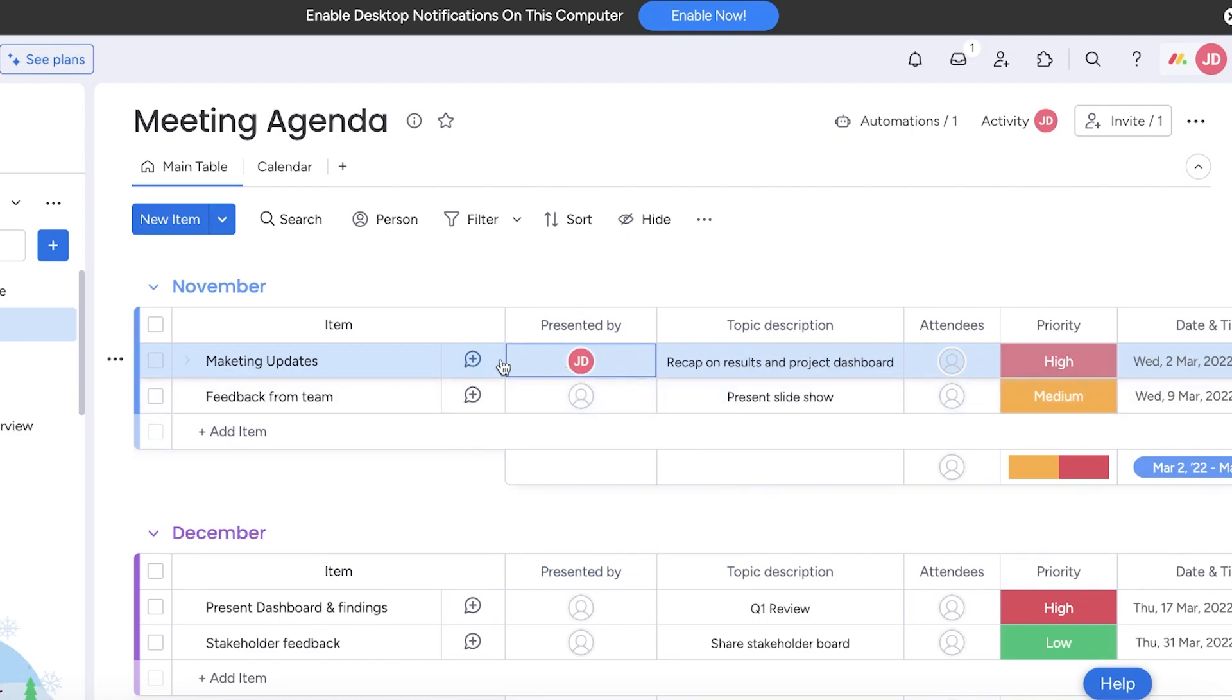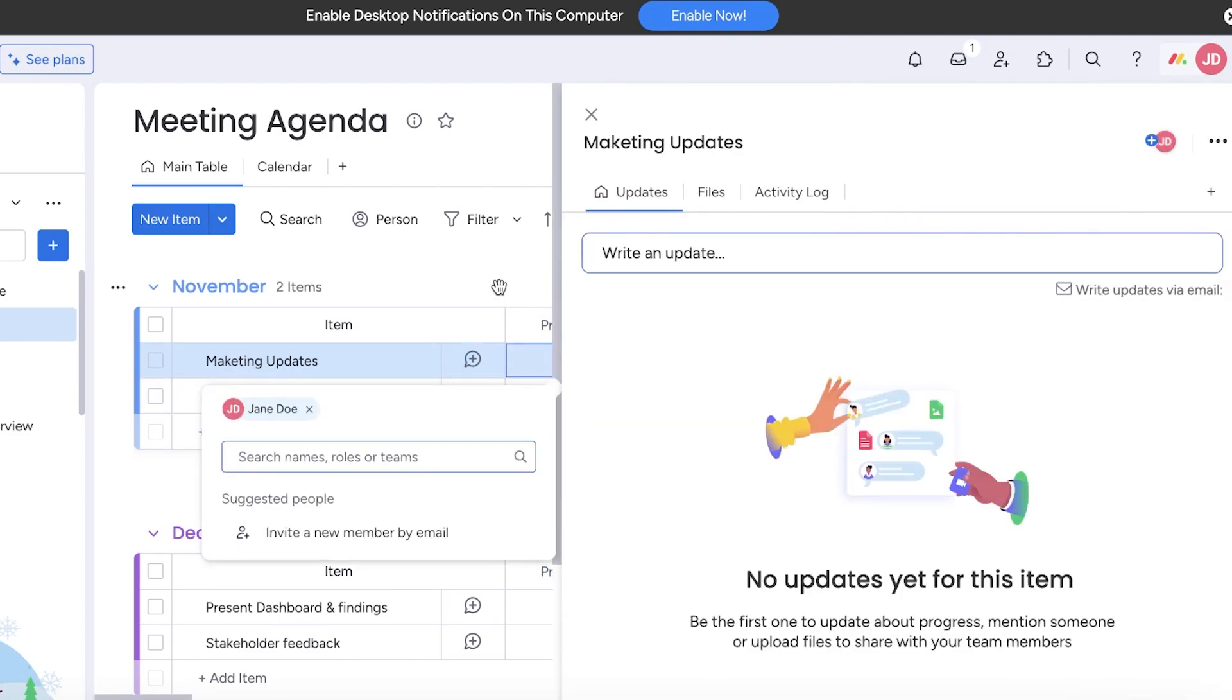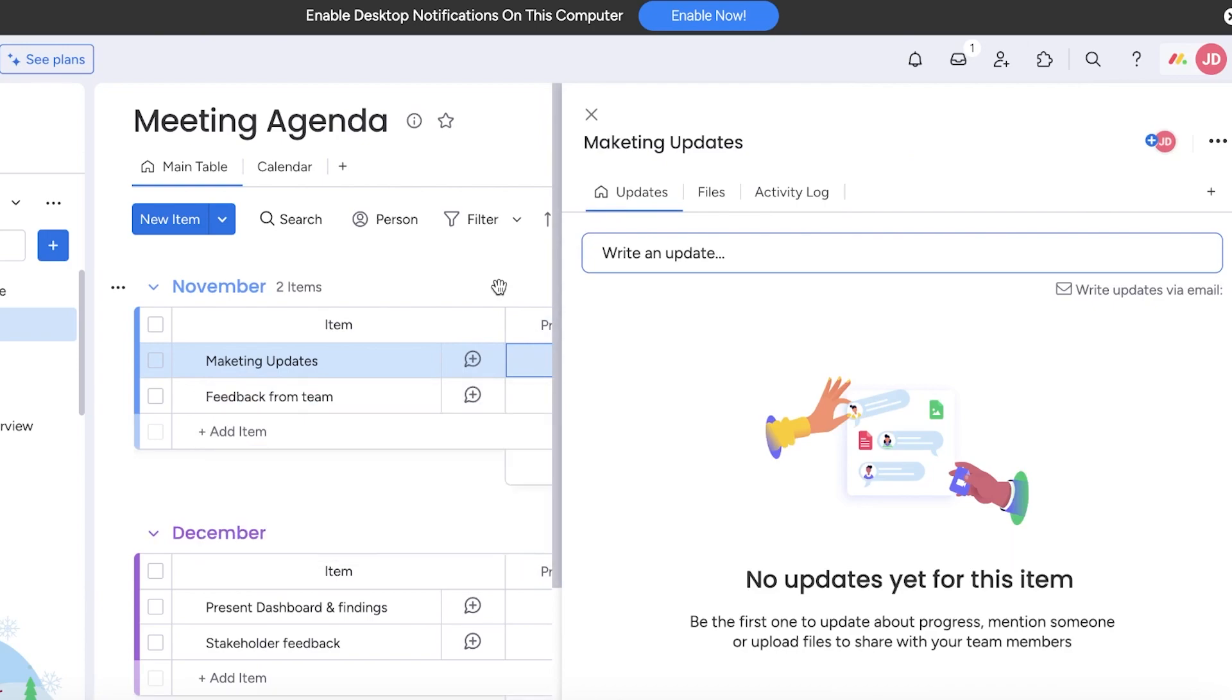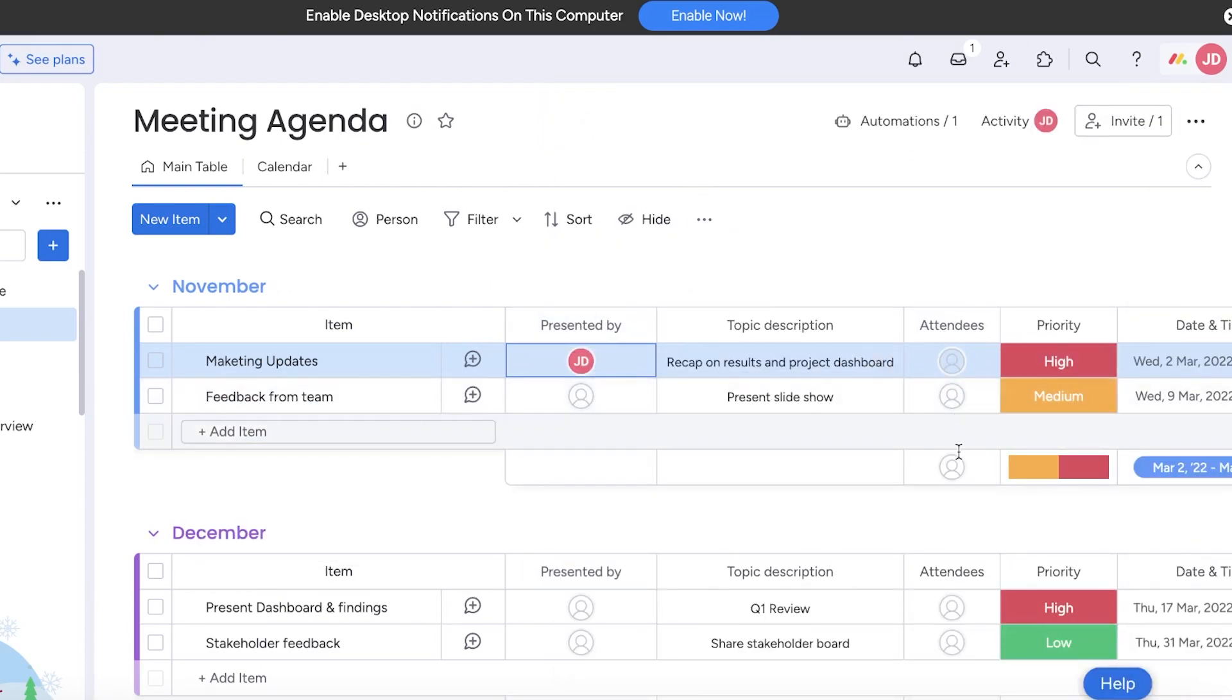You have a presented by section. You can add multiple different people here, and this is usually the default assignee. Whoever is working on that project primarily or presenting in that meeting is the presented by.